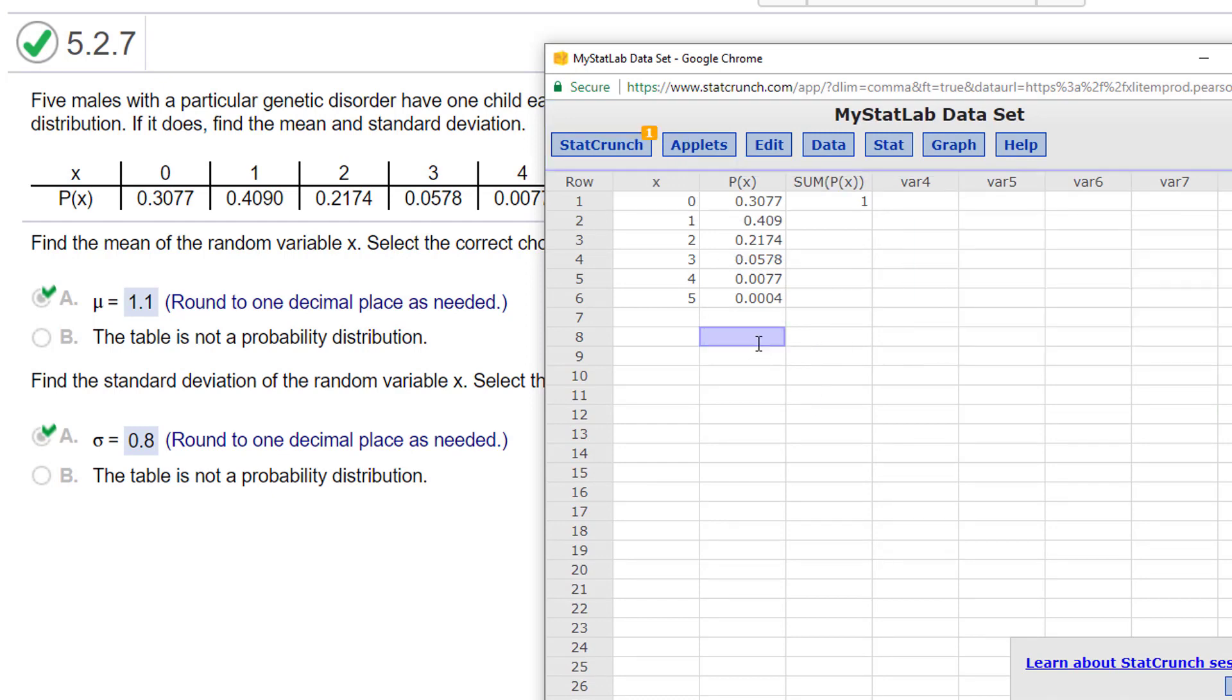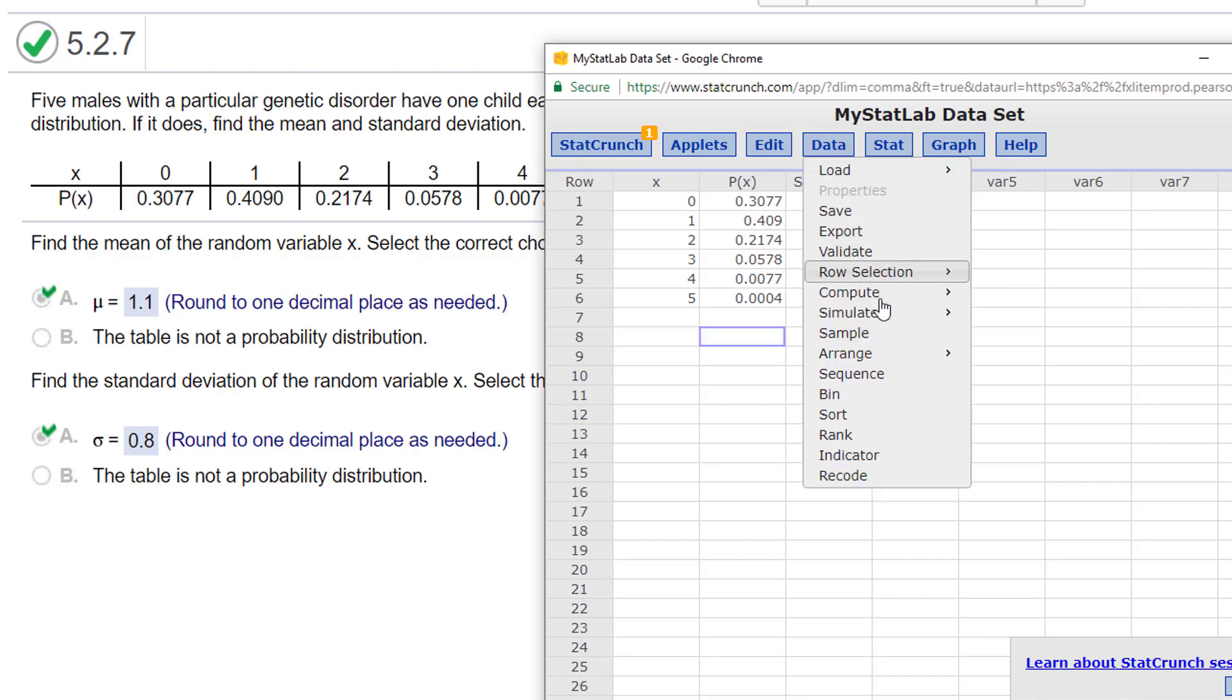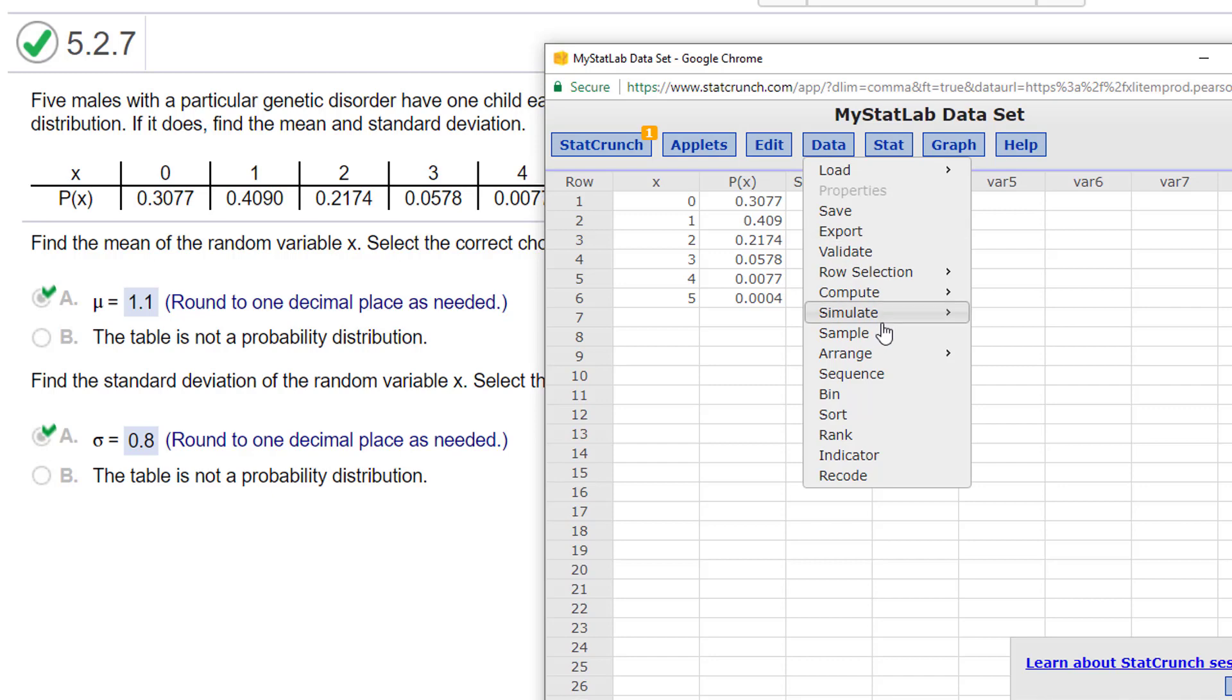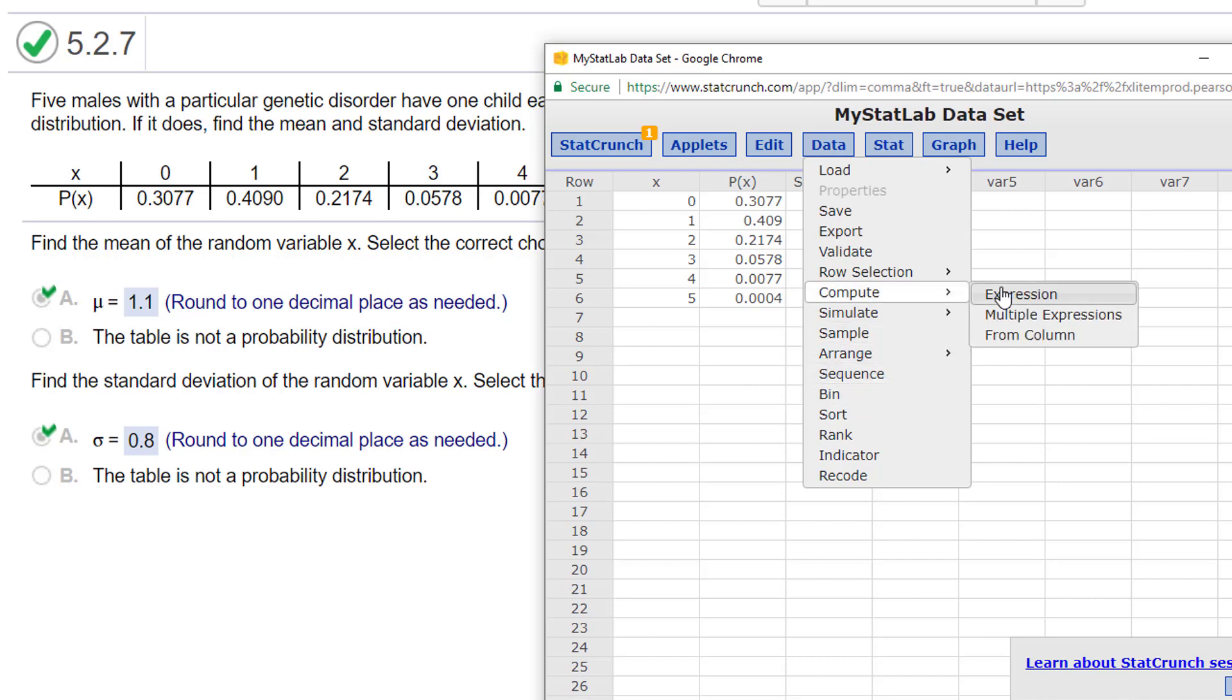All right, so then the next thing that I need to do is I want to actually come up with a column that is my X times my P of X. So again, I go to data, I go to, let me put this over here, go to data, go to compute.